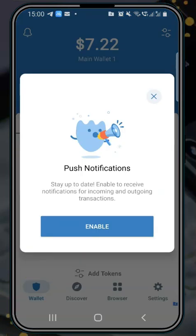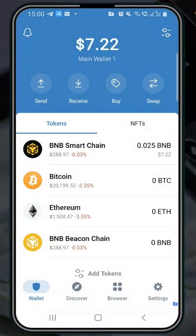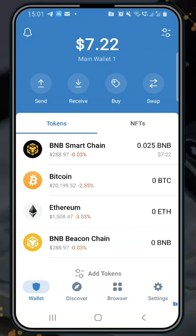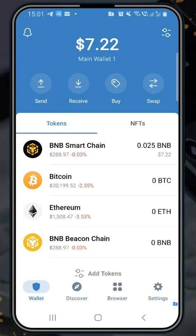If you want to get alerts from this wallet, enable notifications. Now look at that — we have our wallet on Trust Wallet. And proof that this is not a new wallet: you can see there is already money in it.